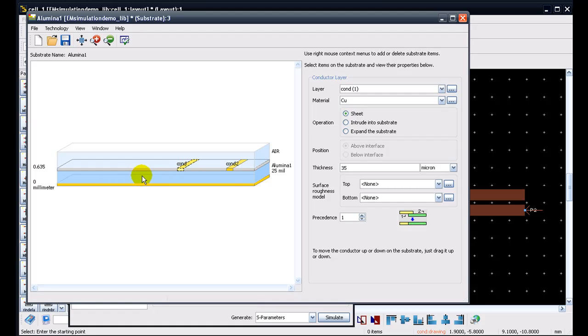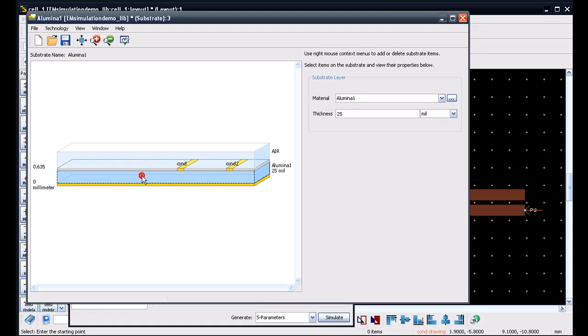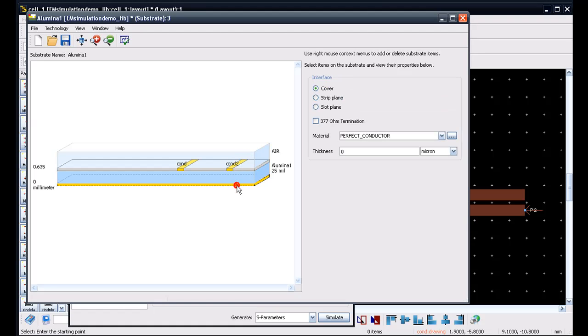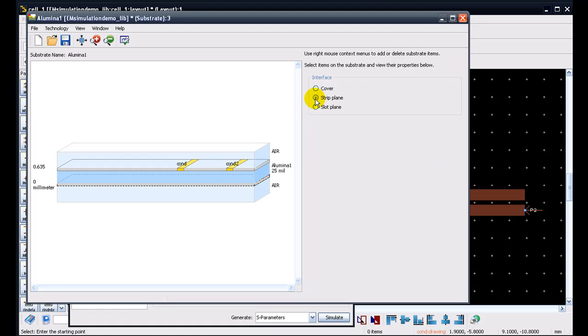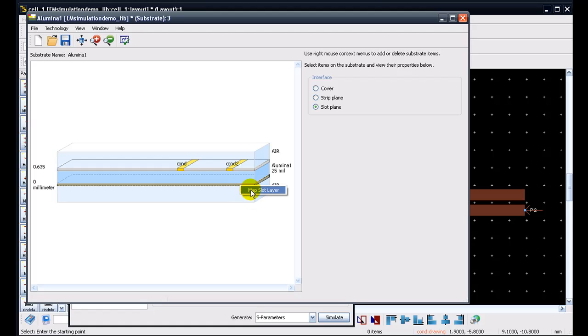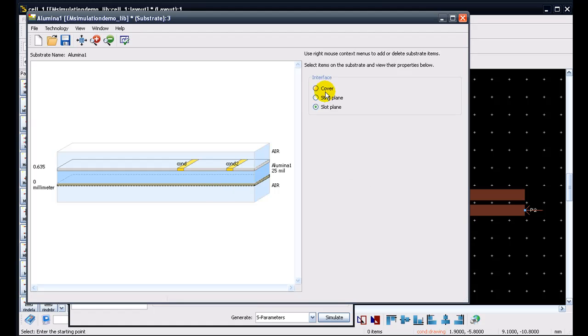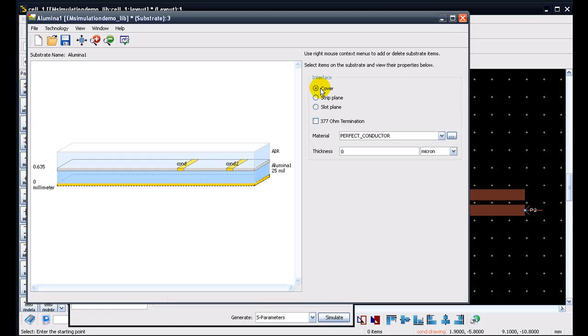Similarly, if you need to map a via between these two conductors to ground plane at the bottom, so as can be seen if I click here, it is defined as cover which essentially means is a ground plane. If you want to have a finite ground, we can select a strip plane and we can map a ground conductor there or we can map a slot plane and then it becomes an infinite ground plane and we still need to map a slot layer in which we would like to have this ground layer here.